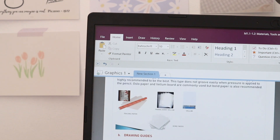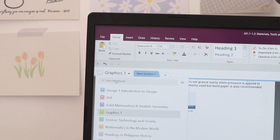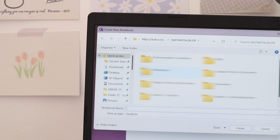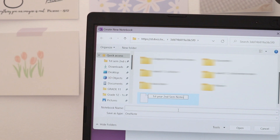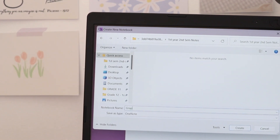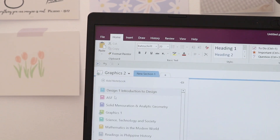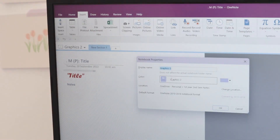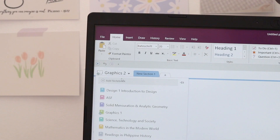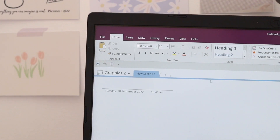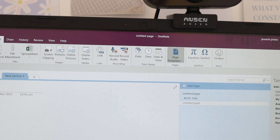Before school or a new semester starts, I usually create a bunch of digital notebooks in OneNote. To do that, click 'Add Notebooks' and save it on your OneDrive account. You can create a separate folder to organize all of your semester subjects. Next, name your notebooks based on your subject and click 'Create.' After adding the notebooks, you can edit some preferences like the notebook's color. Repeat the process of creating notebooks until you have notebooks for all of your subjects.